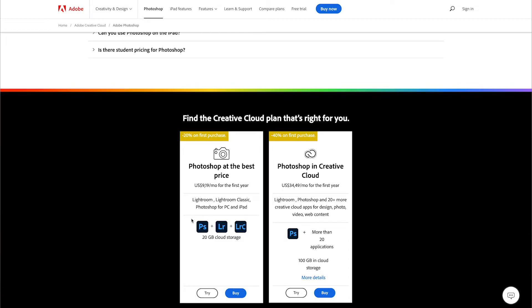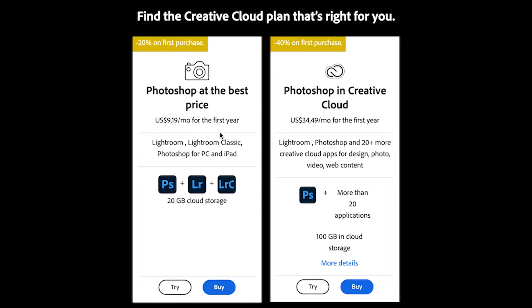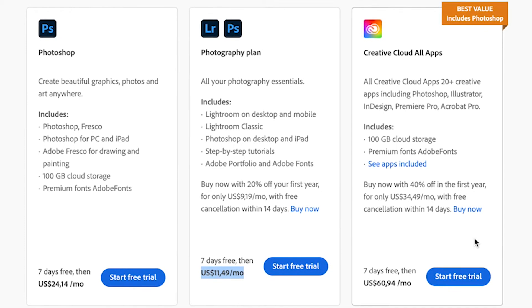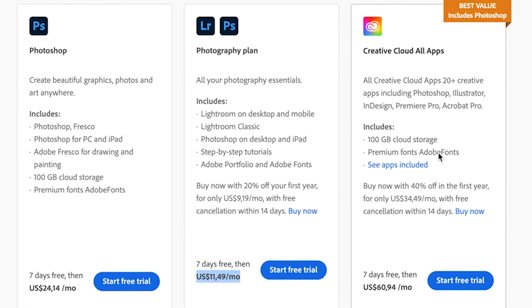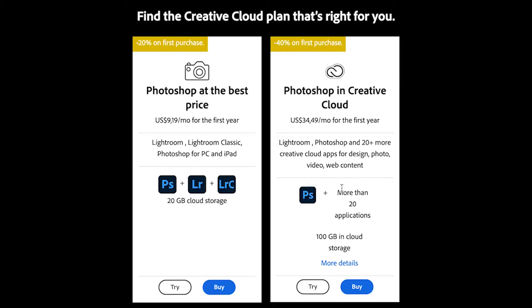To have a look at the plans that Adobe offers, you can head to the bottom of the page. You'll see there is a Photography plan and then there's a Creative Cloud All Apps plan. We use the Creative Cloud All Apps plan because we edit our videos inside of Adobe Premiere Pro and use a whole lot of other apps including Lightroom, Photoshop, and Adobe Audition.